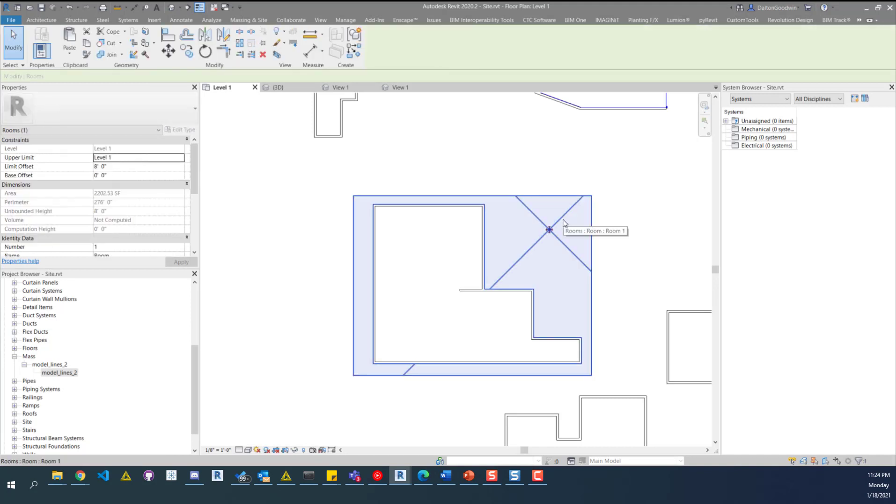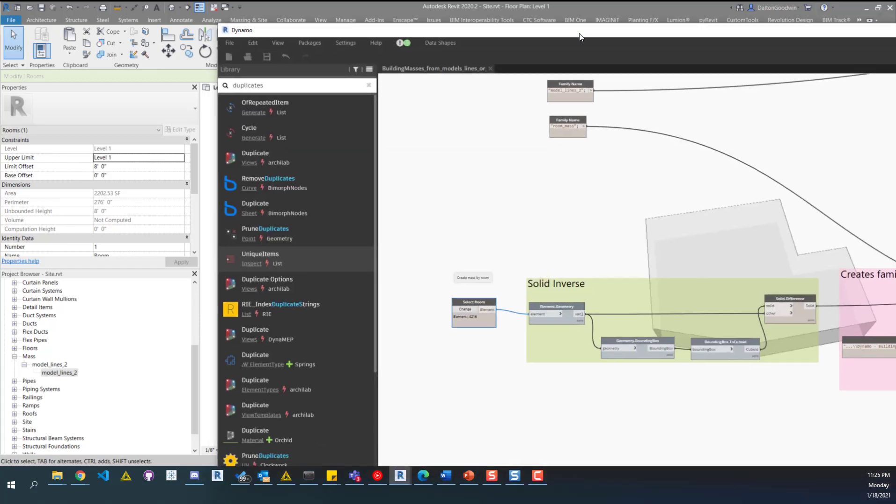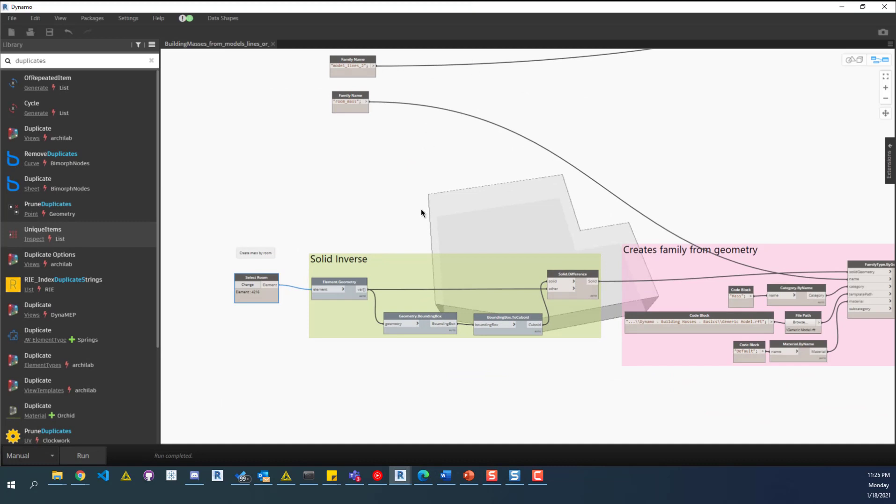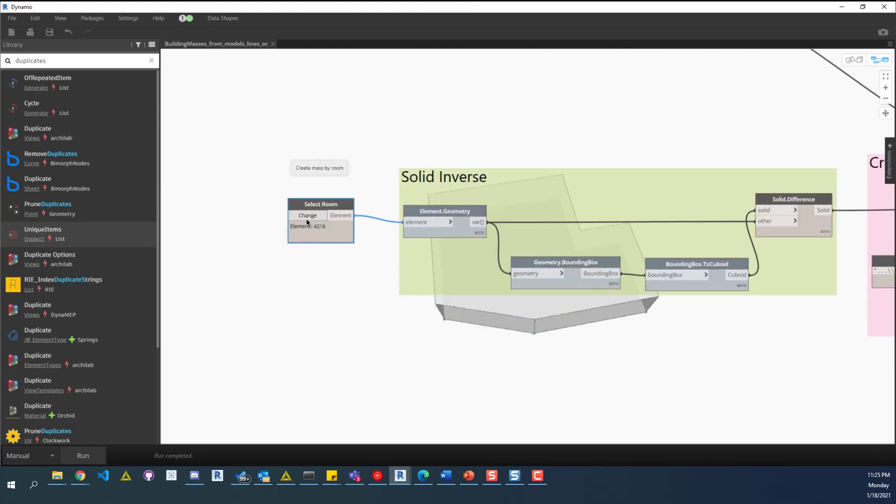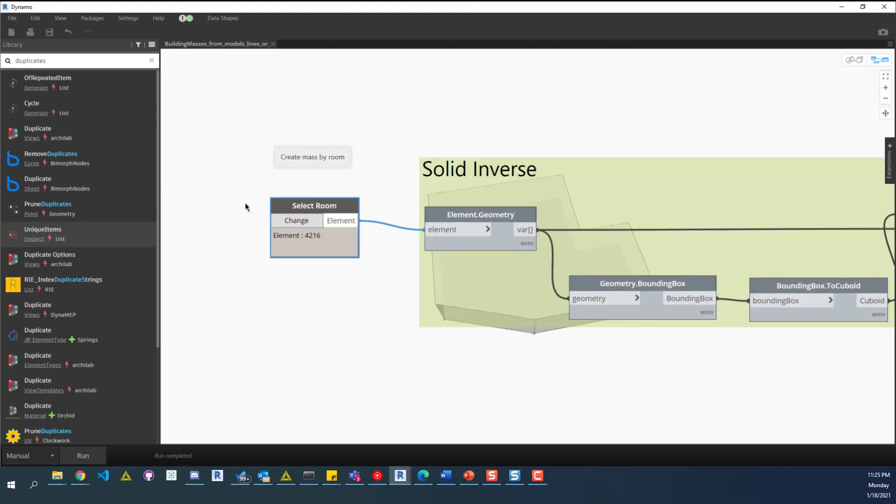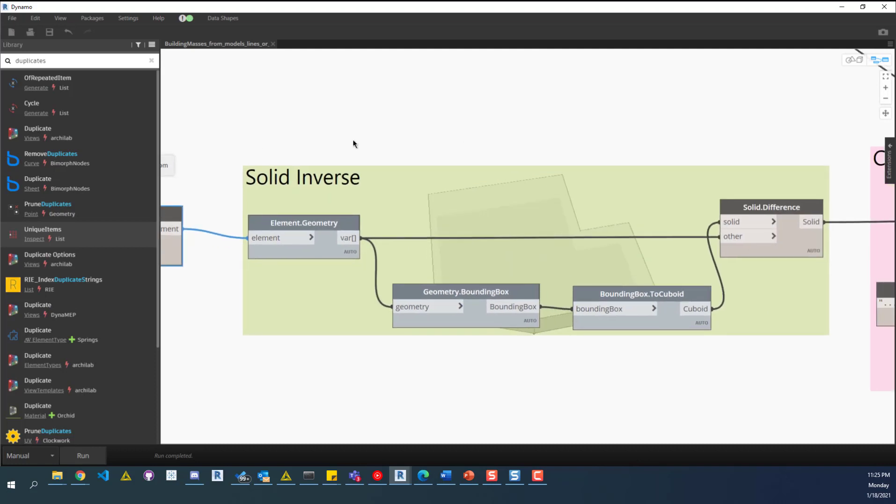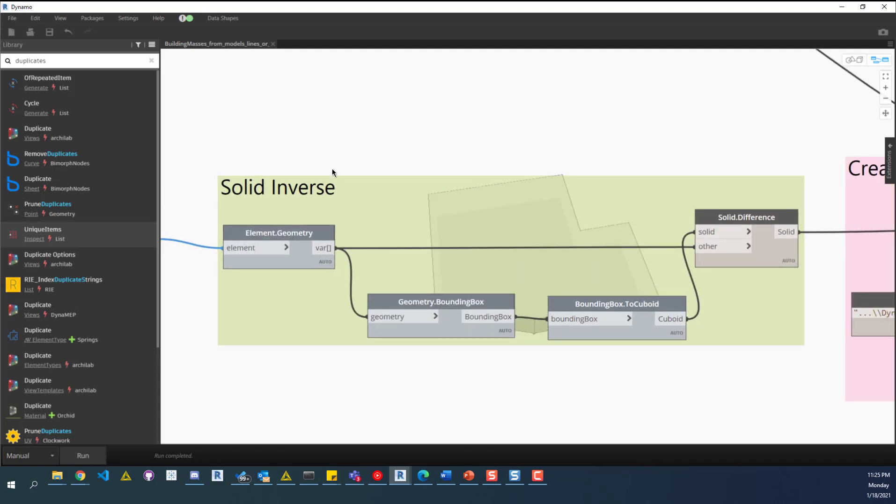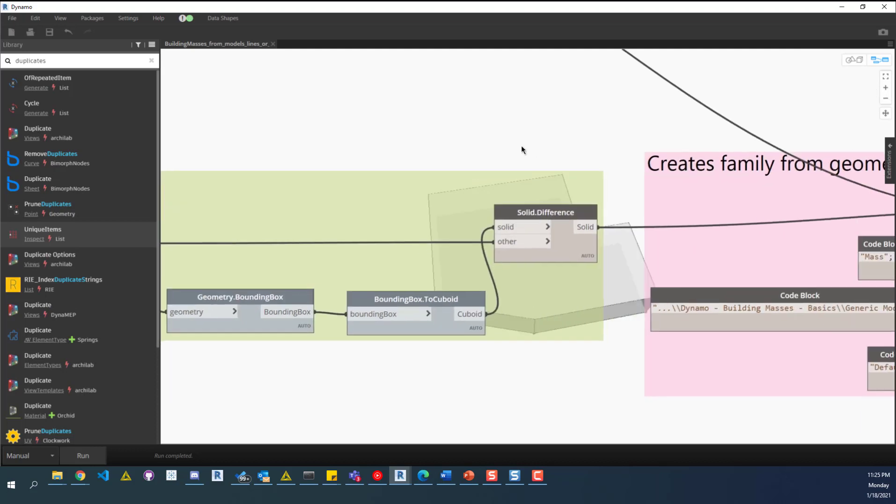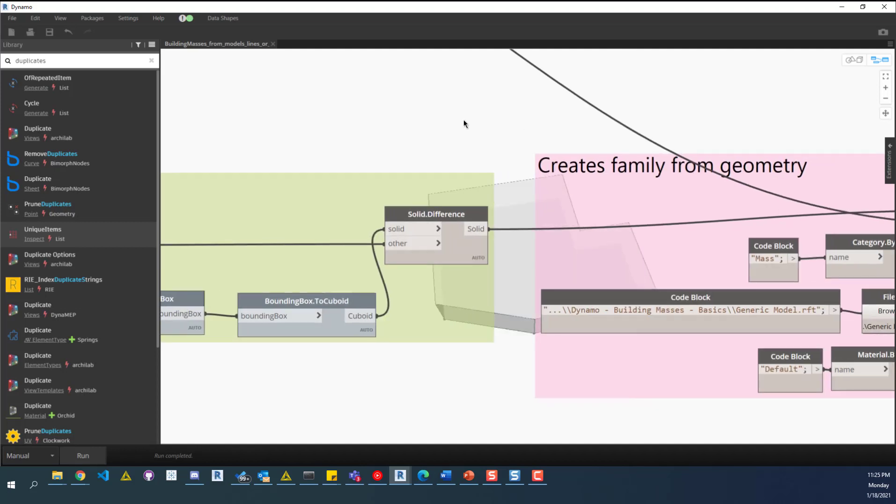With that placed, we can just get the geometry of that room, and then do the inverse of that onto another piece of geometry. To show you that, we have this node that requires the room. Currently, it's already got the room selected. It'll get the element geometry, which is that room. Then it does a geometry bounding box, and then to a cuboid, so that makes a solid. Then it just does solid difference. So it reverses it, and then you have the opposite solid, pretty much, of that room.